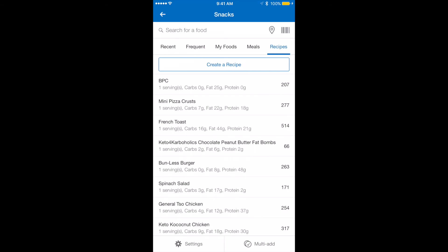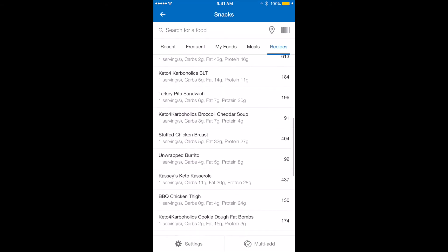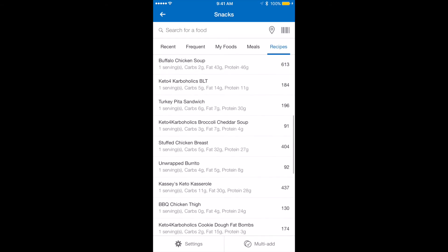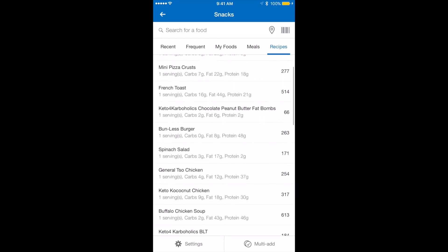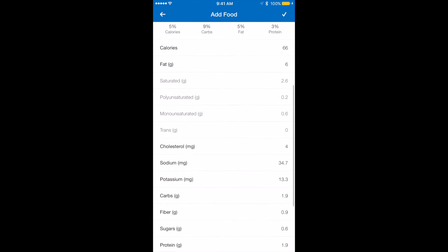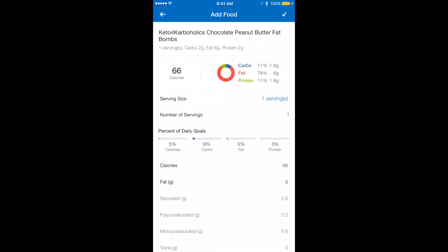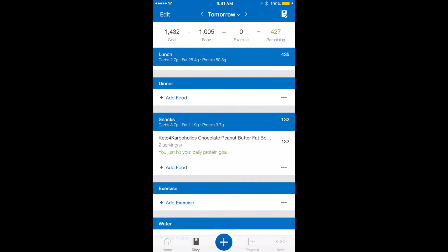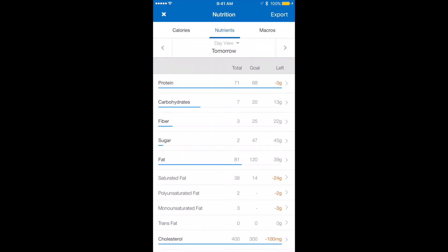I'm going to go to recipes and look for the fat bomb I want. This one's a good one because it has higher fats and low protein. I'm going to have two of these, so I'm going to adjust my servings and enter that in. I've now hit my protein goal. Let's go see what I have available — I have four grams of carbs left, I've gone over my protein by three grams, and I still have some fat to get to.